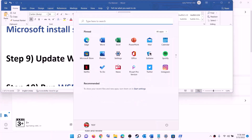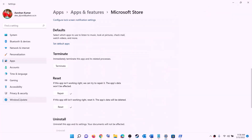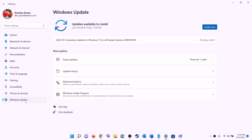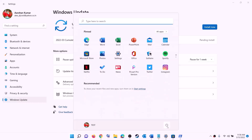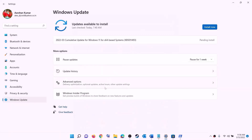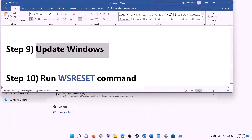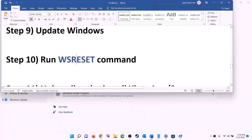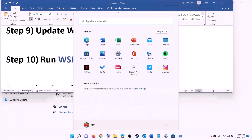The next step is to update Windows to the latest version. Go to the Start menu, click on Settings, click on Windows Update (or Update & Security), then click Check for updates. Once you see the install option, install all updates. After installation, restart your computer and then try to install the game.